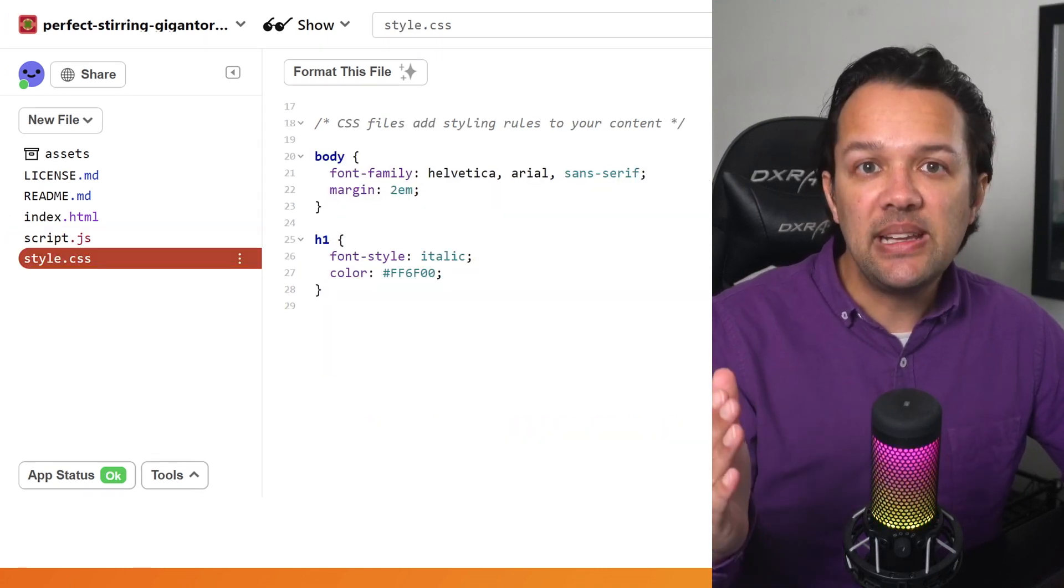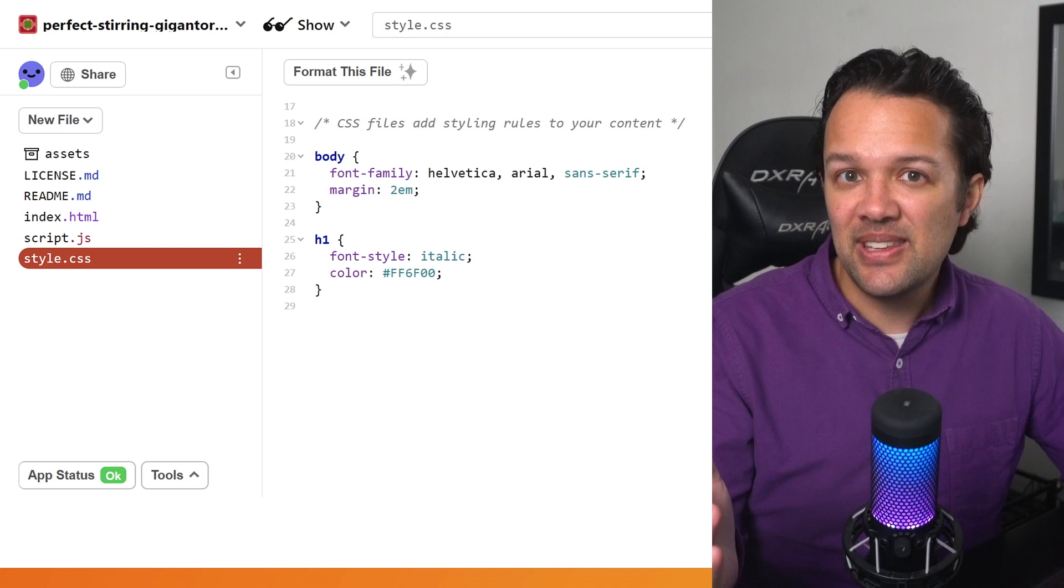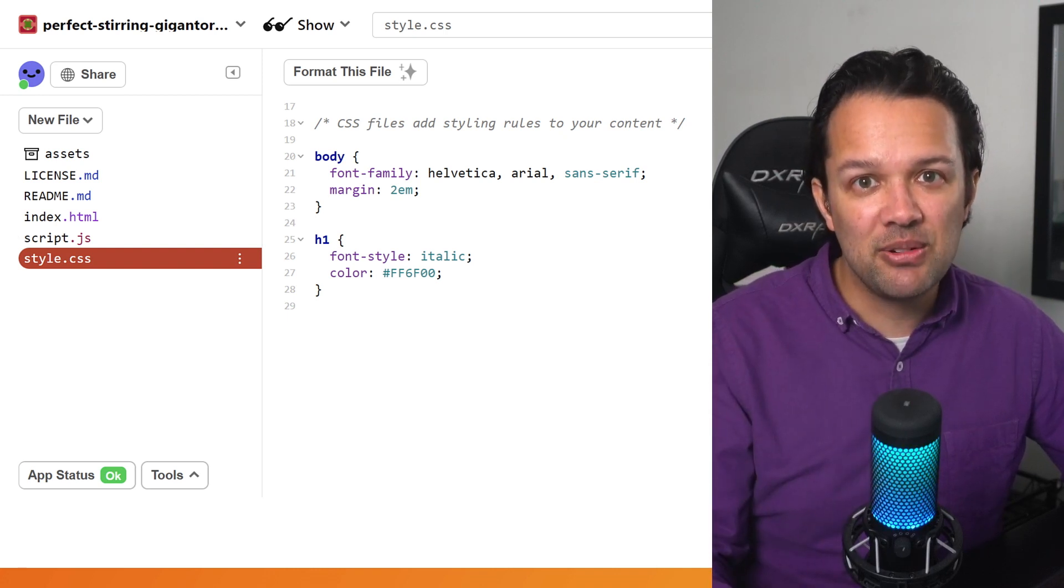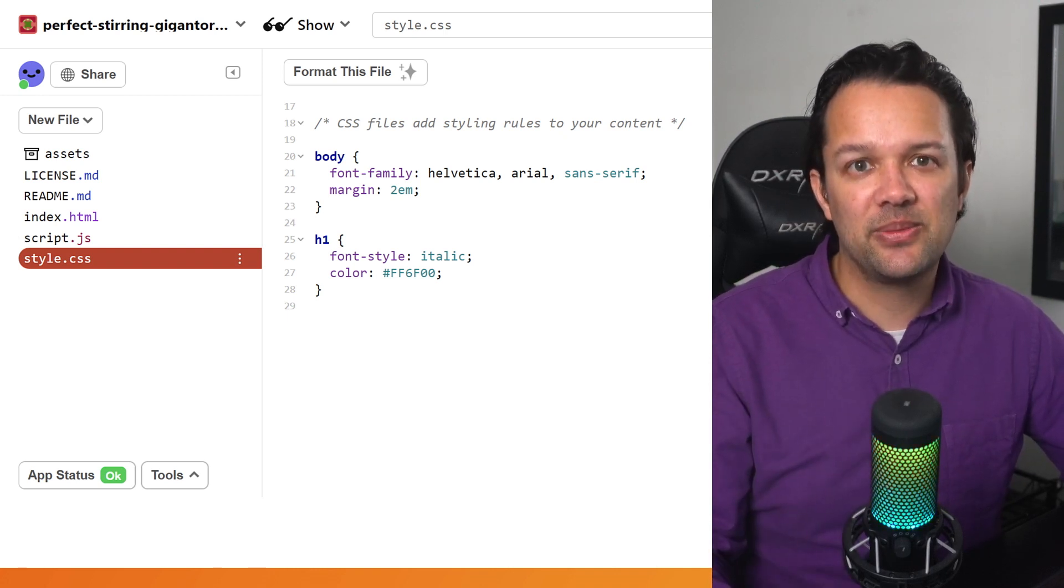And finally, style.css, which as you may have guessed, is where you'll place all your CSS style rules to make everything look great. Now in the next section, you'll set up the HTML foundations for the web app, so I'll see you over there.